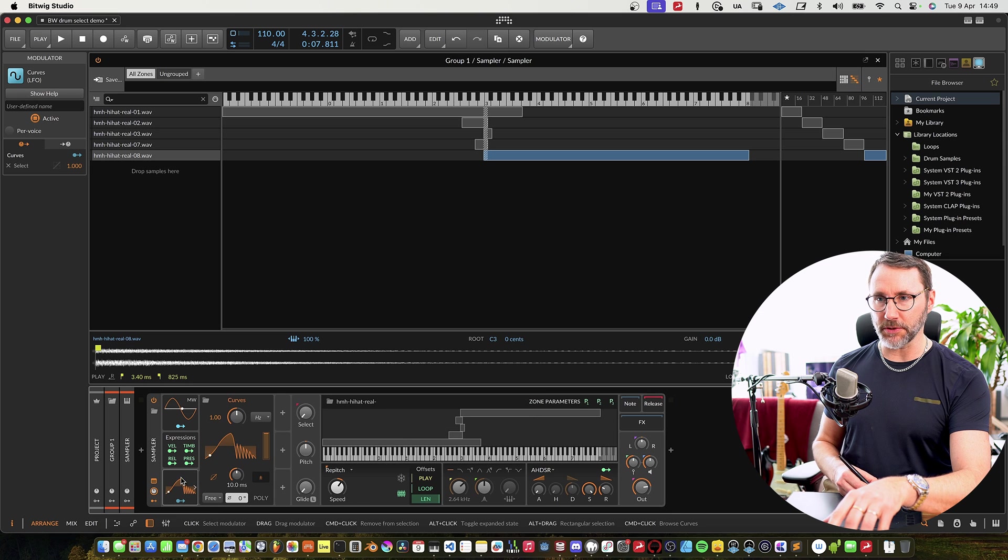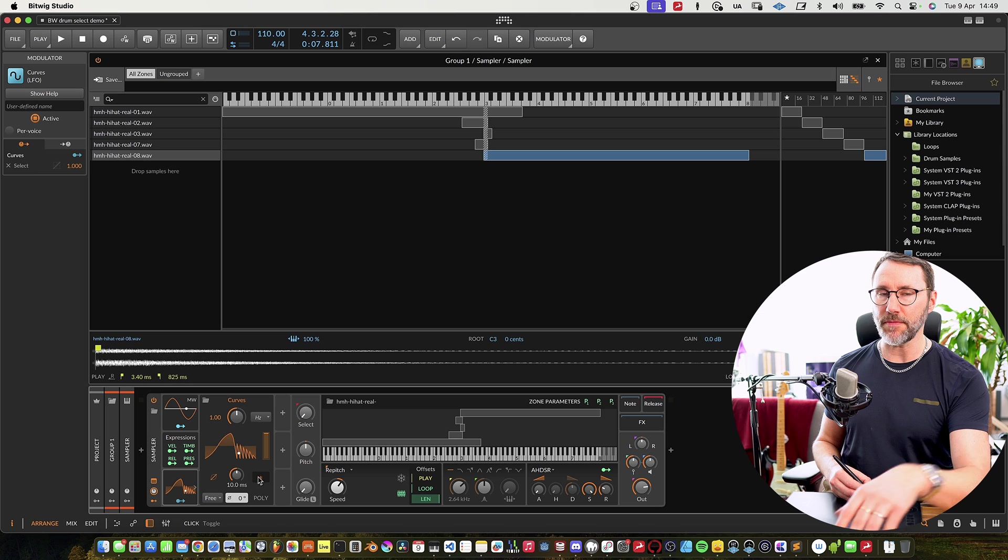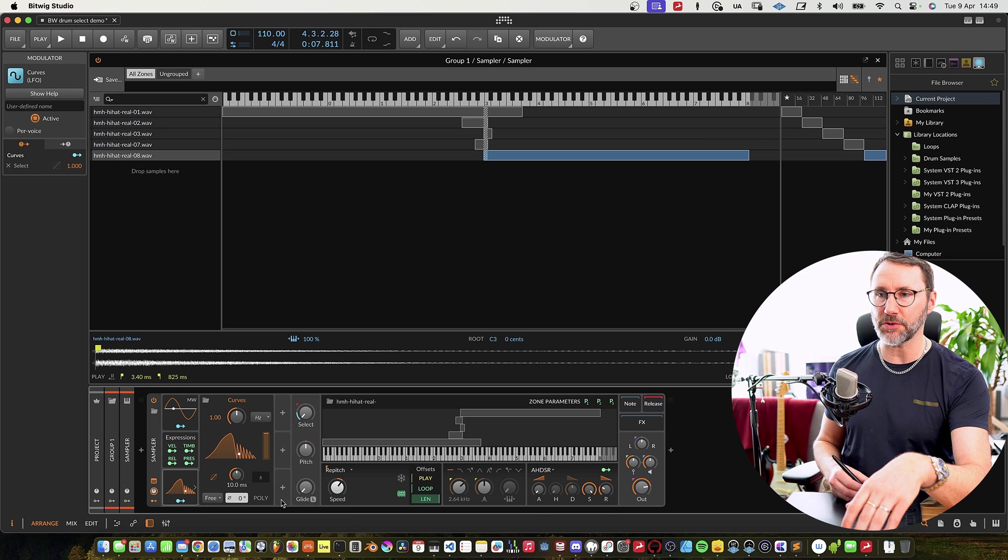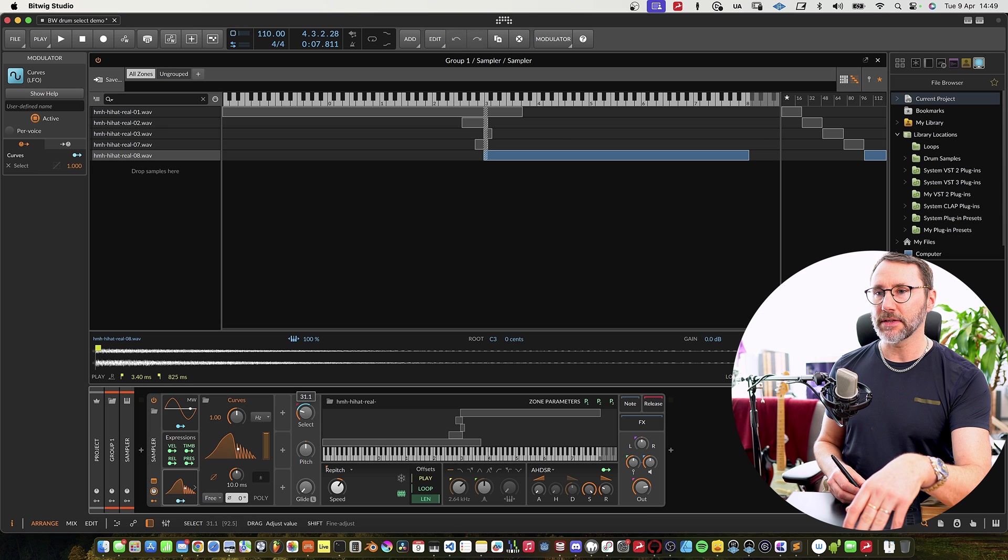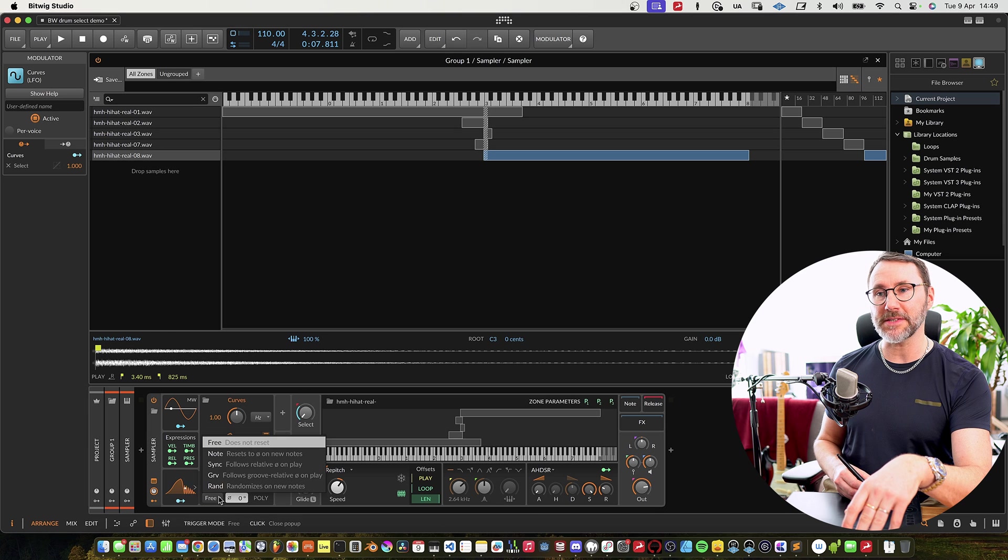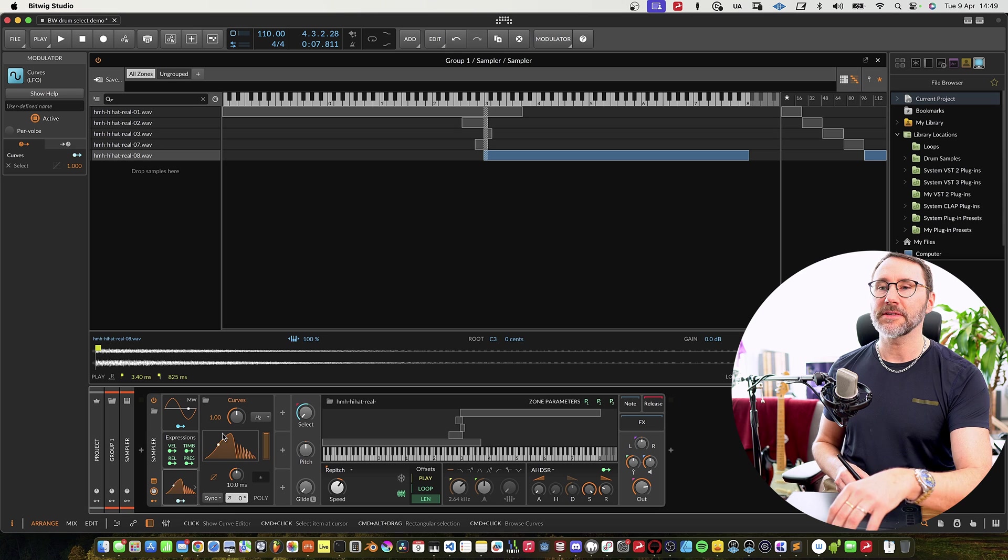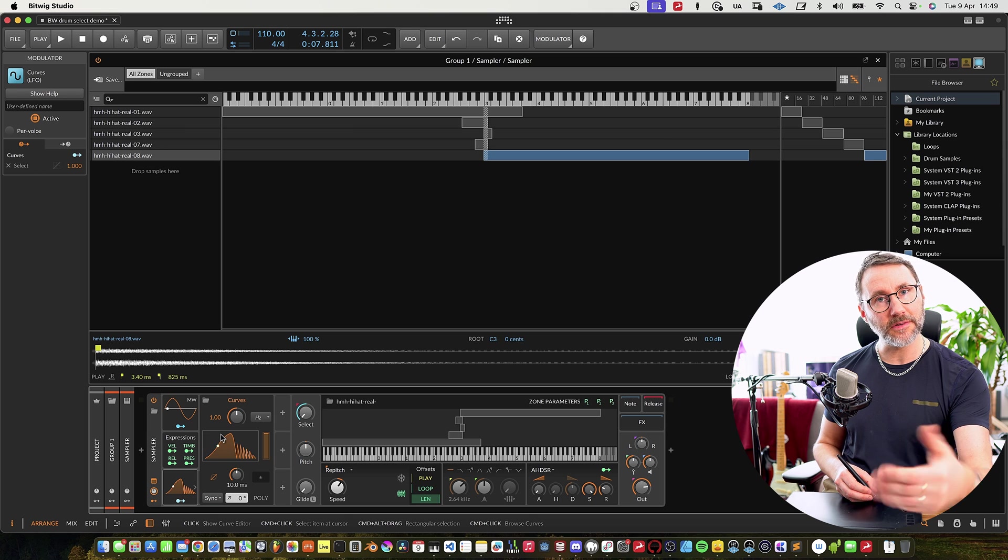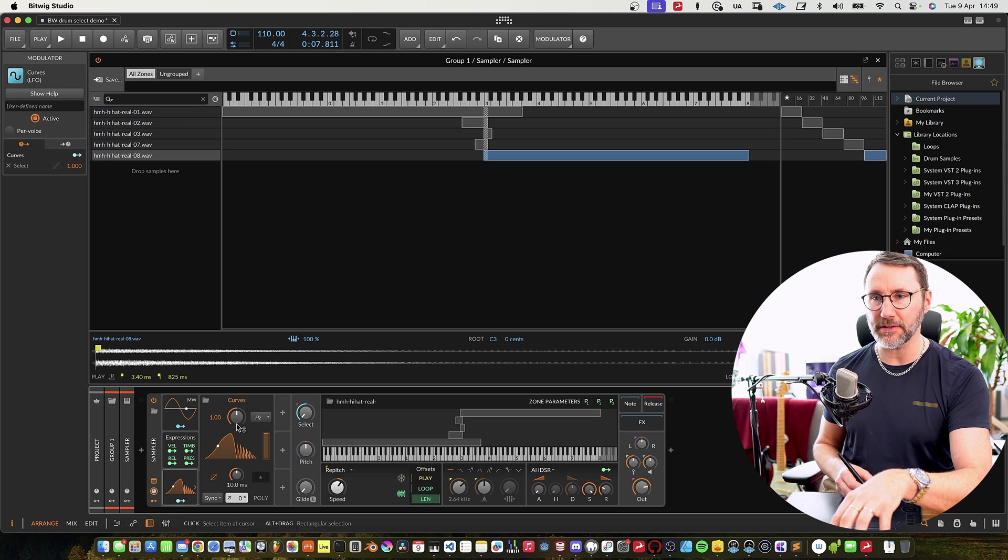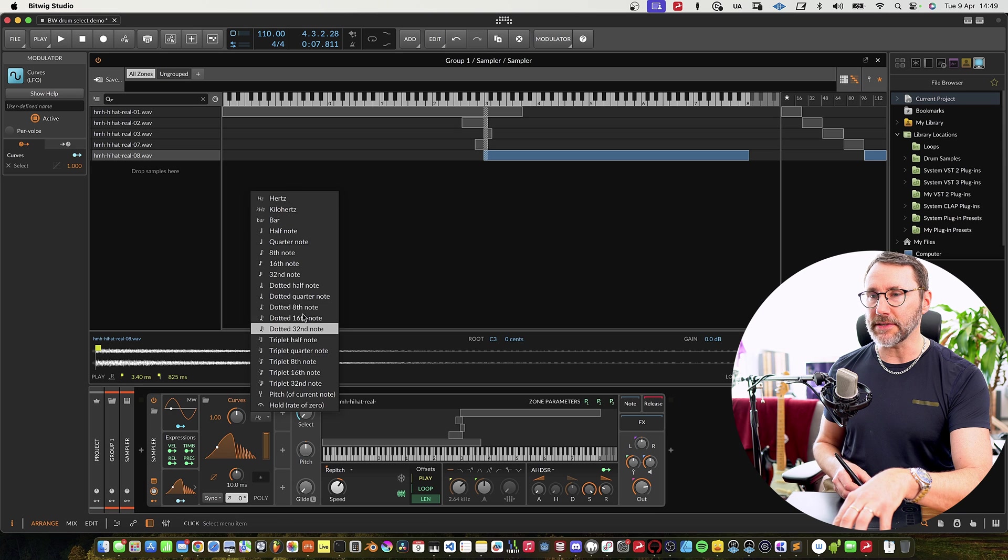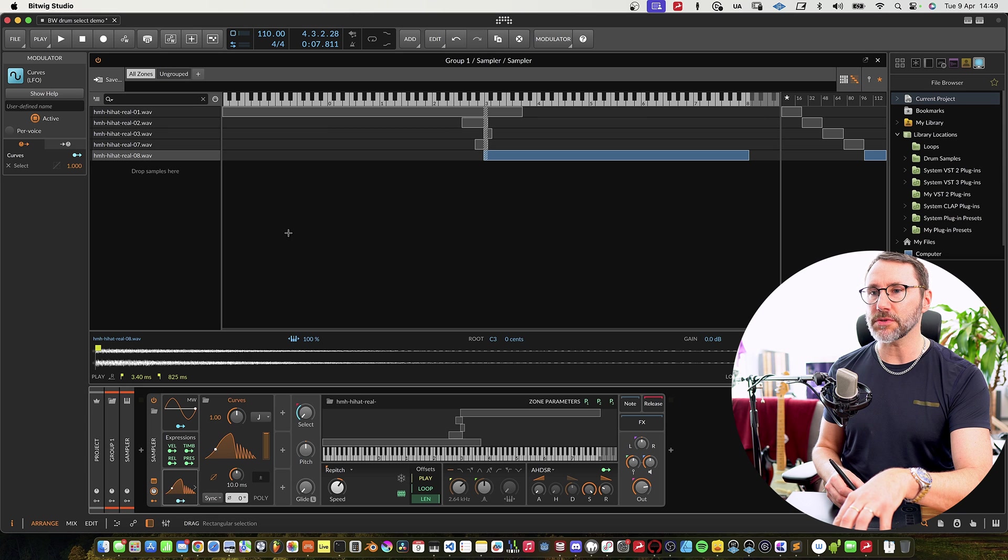If we open the modulator we can see it's currently both positive and negative, we need to have it only positive like so. And let's set this to sync instead of free so we have the modulator syncing to our DAW tempo and the beat grid of the DAW. Let's set this to a half note.